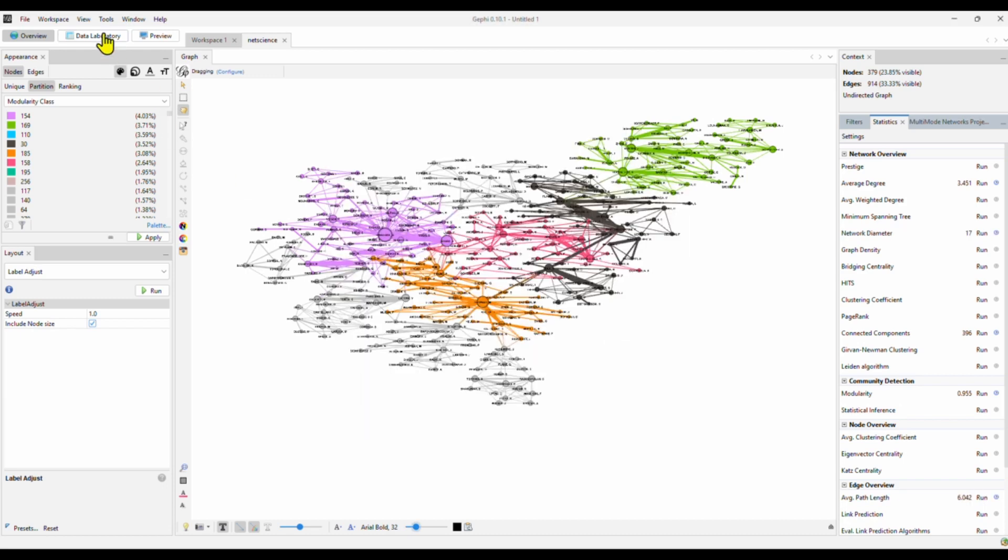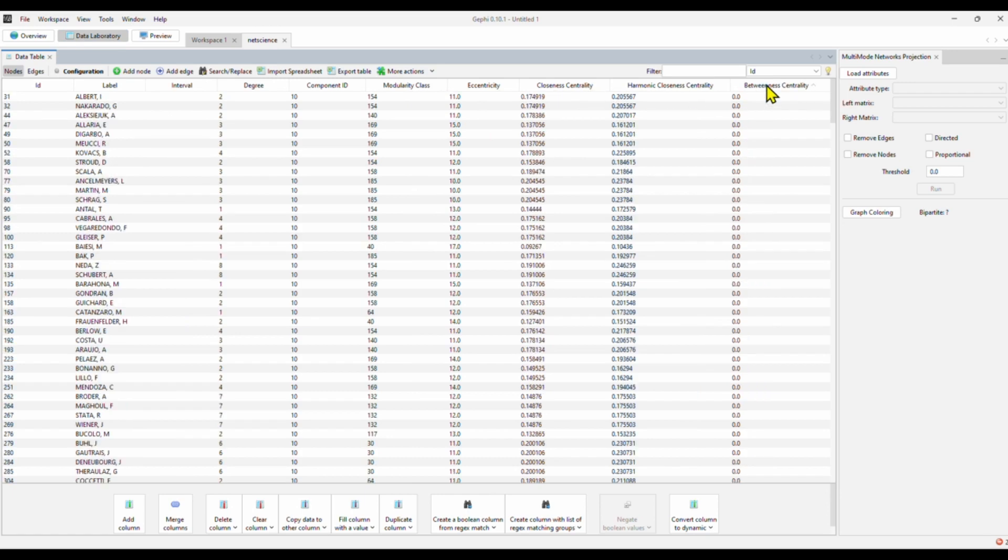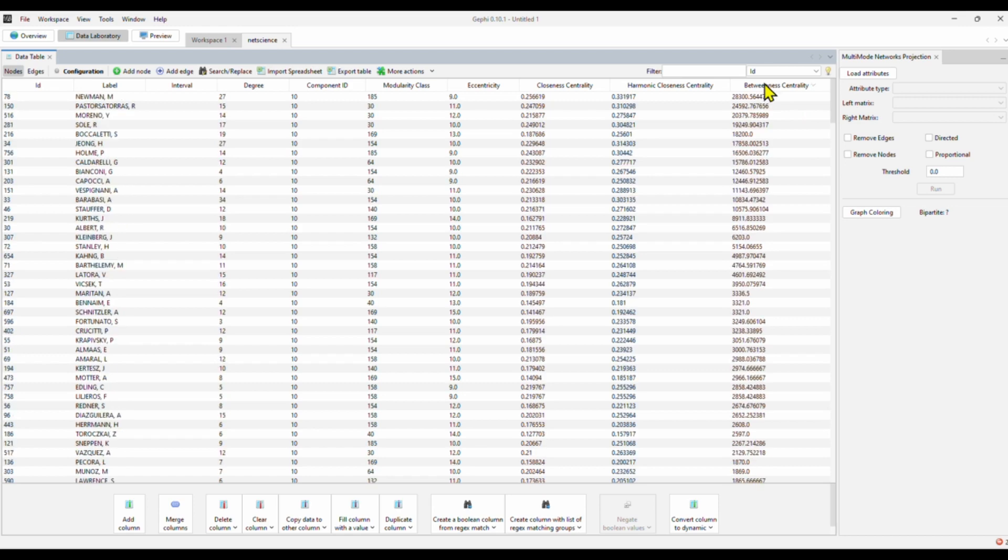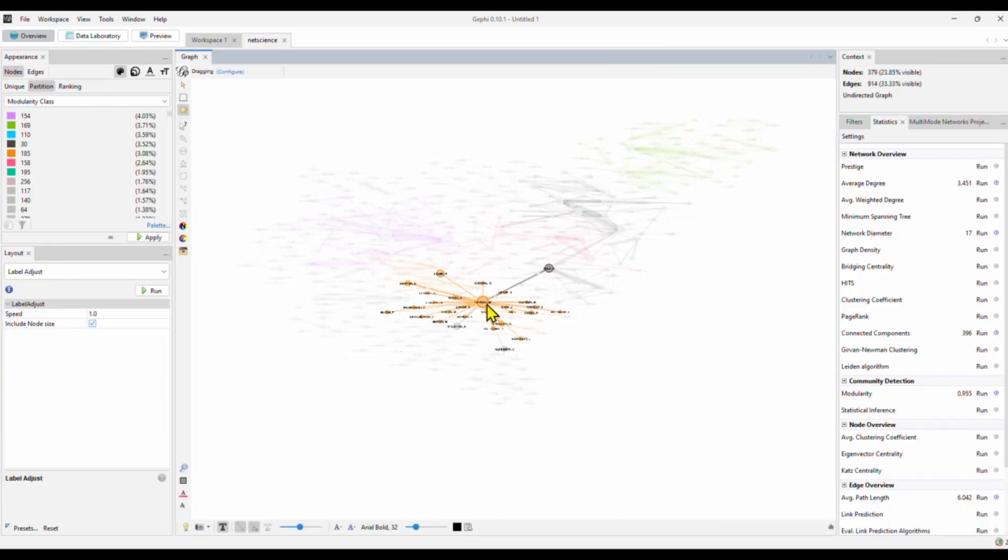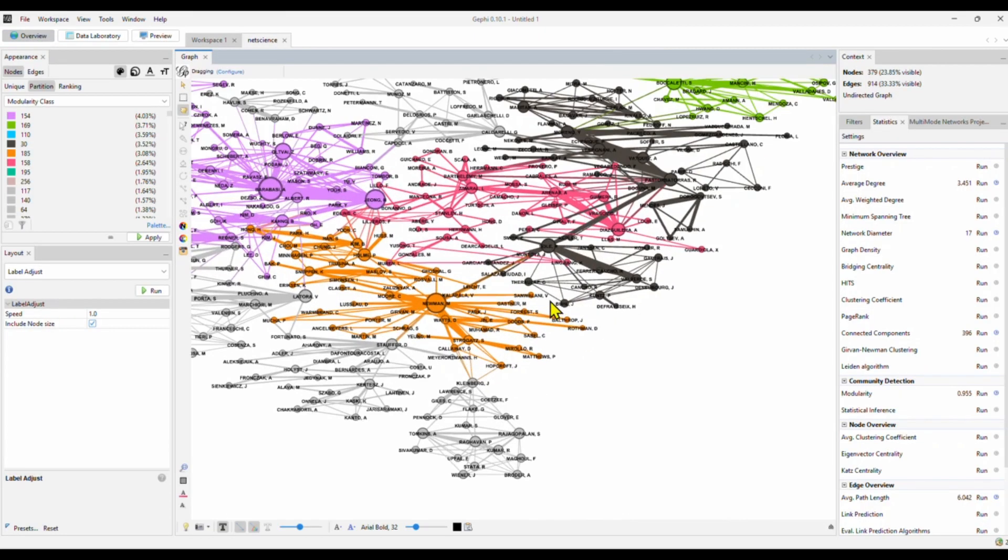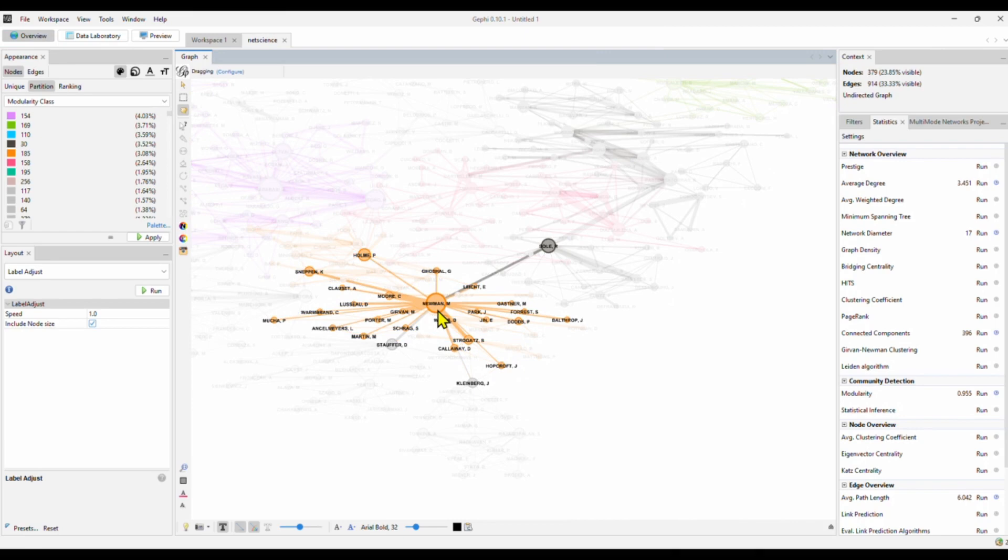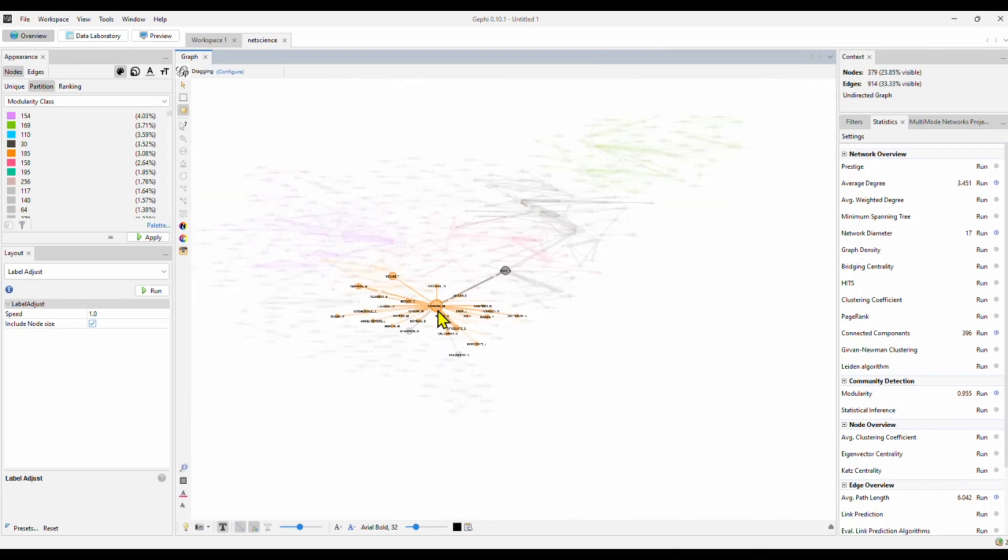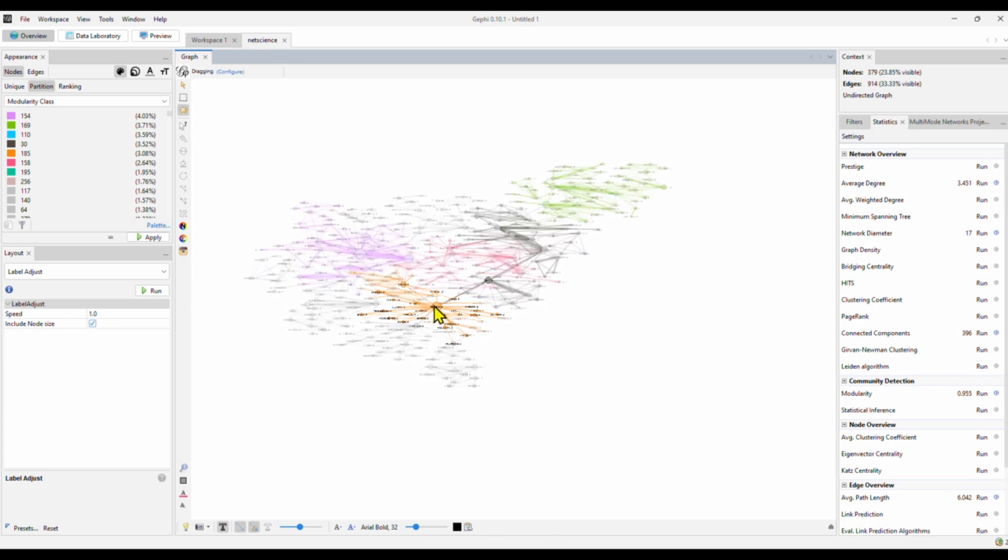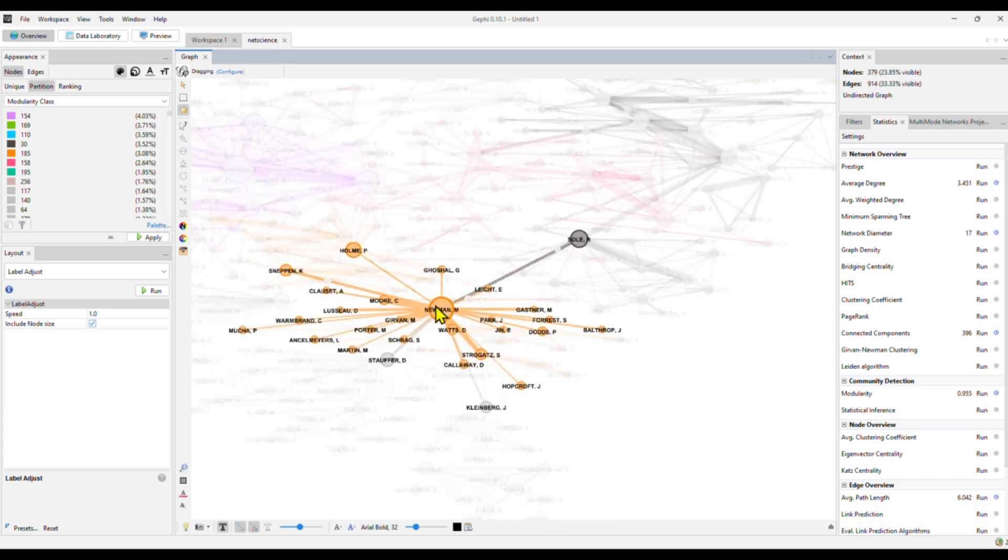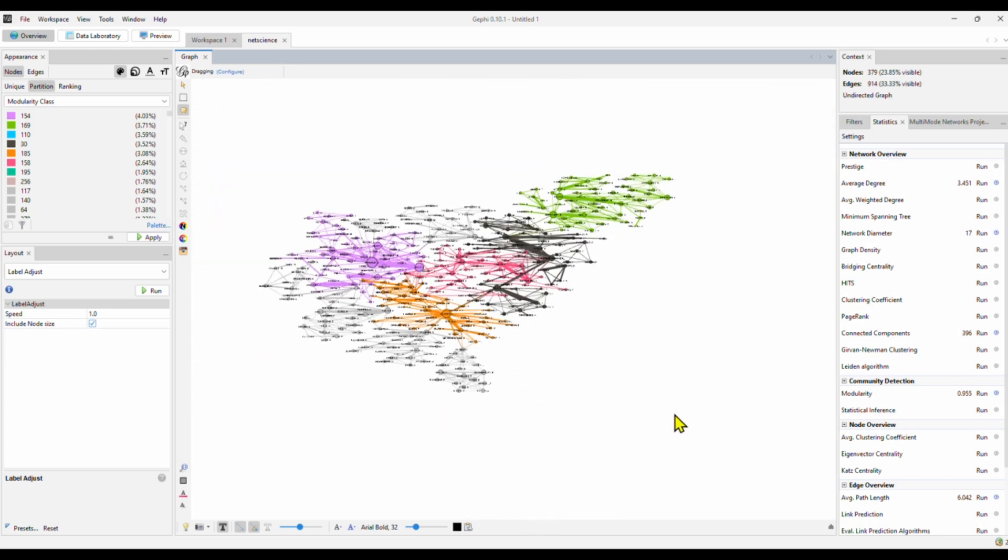Now if we go to our data laboratory, we should be able to see all the other centrality like betweenness centrality and closeness centrality. Let's look at who has the highest betweenness centrality. Here, Barabasi is not the author who has the highest betweenness centrality but Mark Newman. Betweenness centrality means the author functions as the bridge that connects different clusters. So here, we know this is Mark Newman.